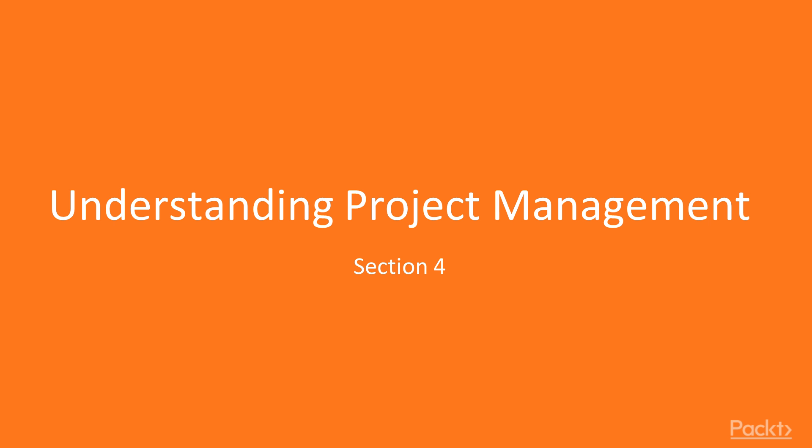Hello viewers, welcome to the fourth section of this course, Understanding Project Management.